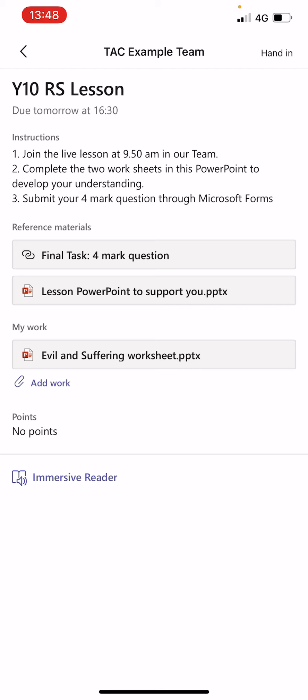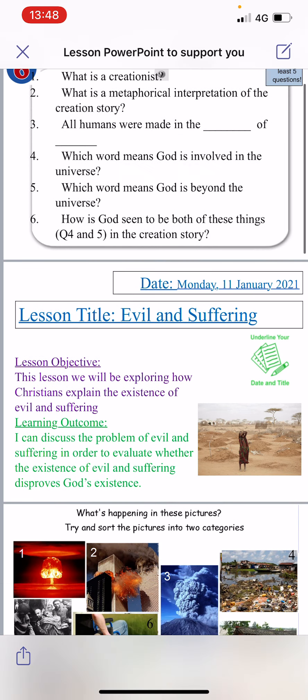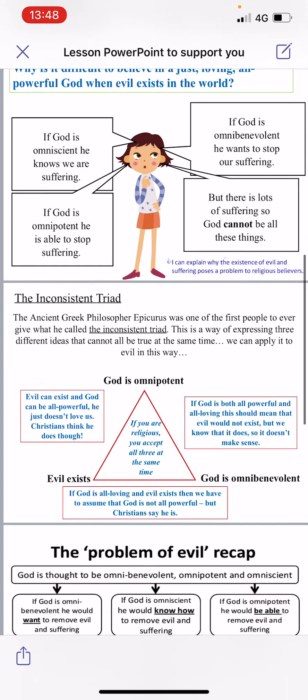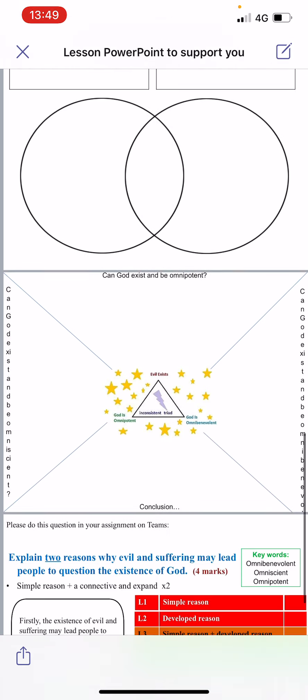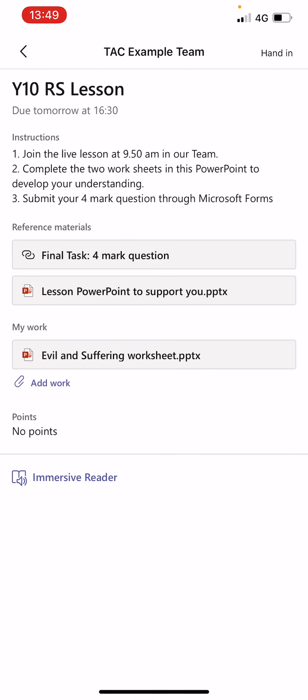I'll open the PowerPoint first — this one here, the second one, 'Lesson PowerPoint to support you'. That wouldn't be something I would need to edit as a student; it would just be to support my learning throughout the lesson as the teacher does their live input. If I click on it, it will open like this and you can see the slides — this is what the teacher is going to be talking through in my lesson.